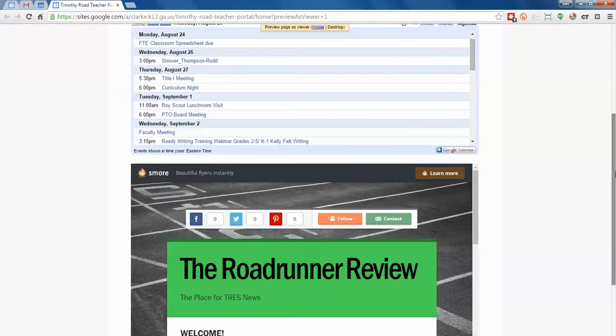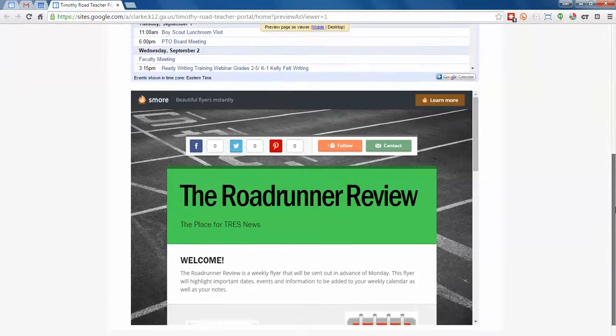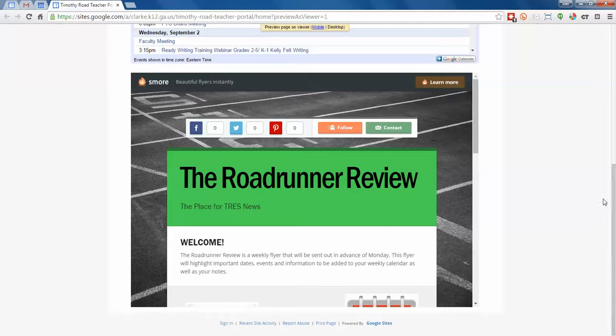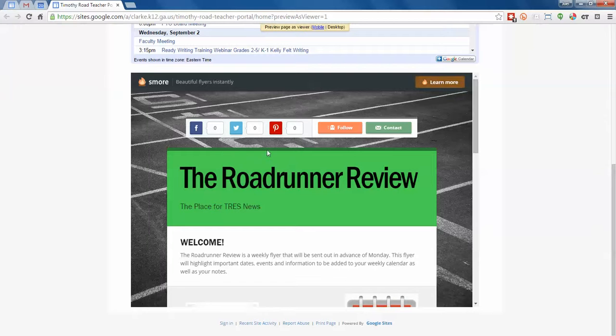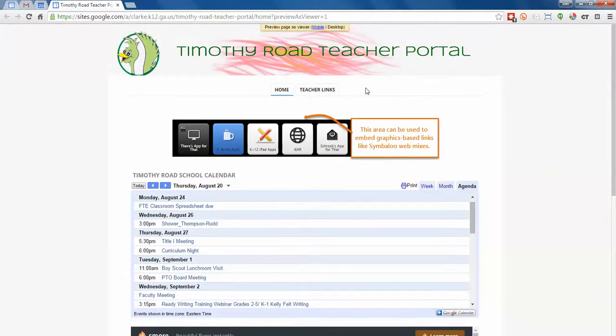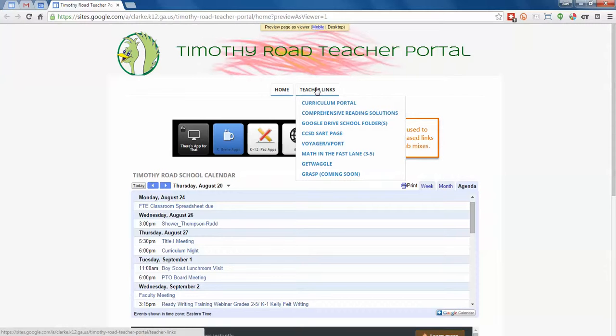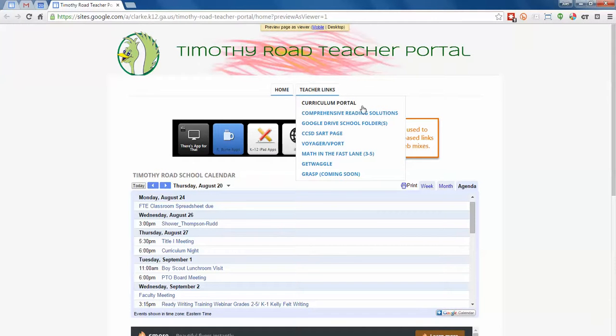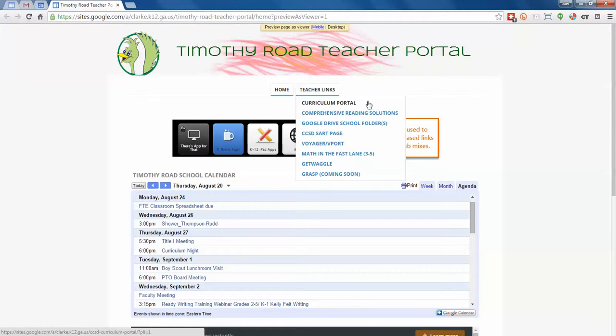At the bottom is a newsletter. The newsletter for Timothy is embedded and it's through Smore, so the newest one will always be on top. You can scroll down there if you forgot where it was in your inbox. At the top of the page, under teacher links, there's obviously teacher links and you can kind of read through these yourself to know what they are.